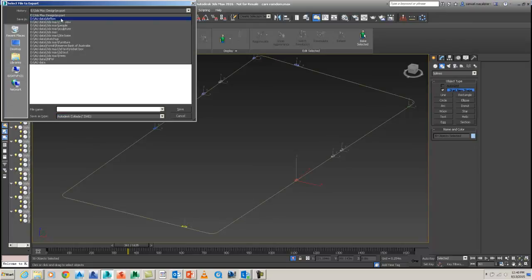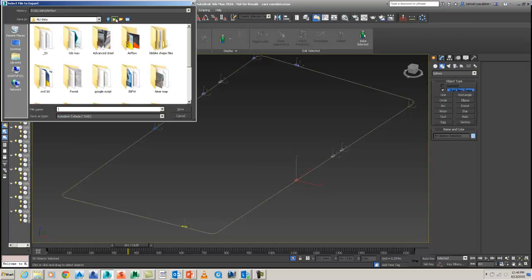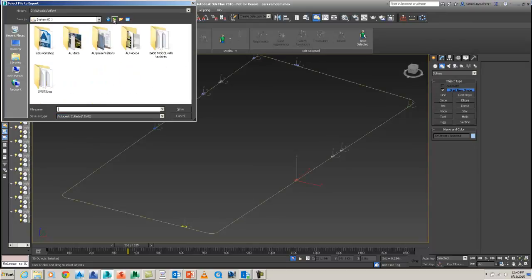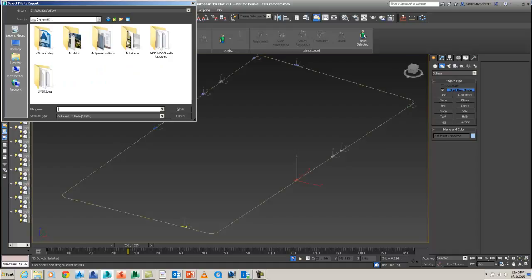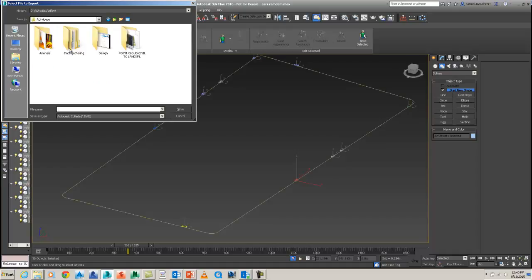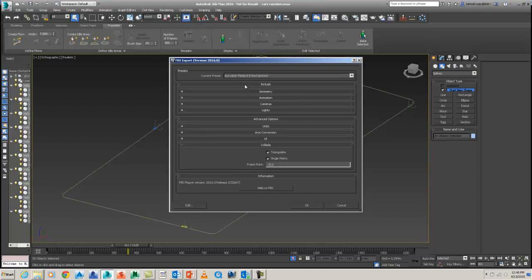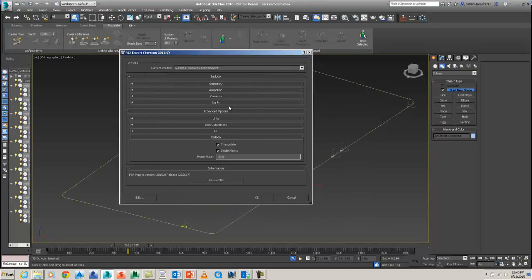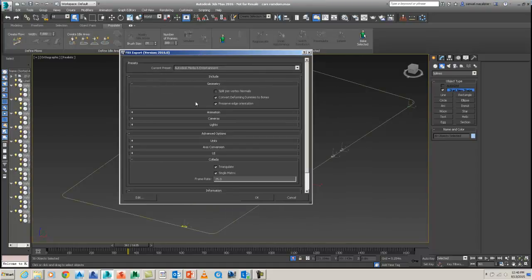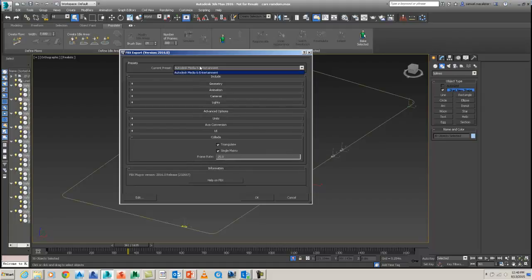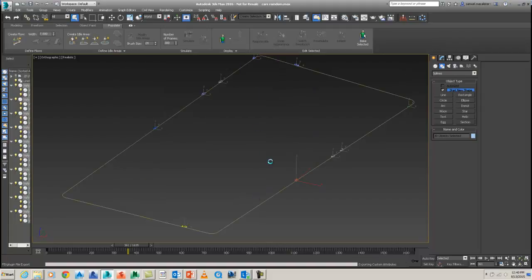So I'm just going to go to my particular folder I want to save this to. And this is going to be my AU videos. And this is analysis. And this one is going to be civil view cars. And I'll save that out. Just go with the default settings. You can look a bit more under the hood. Typically the Autodesk Media Entertainment is fine. Go OK. And now that will write that file out.